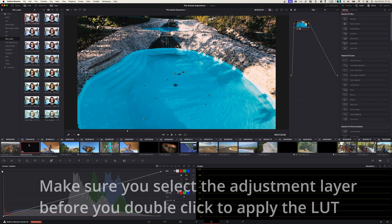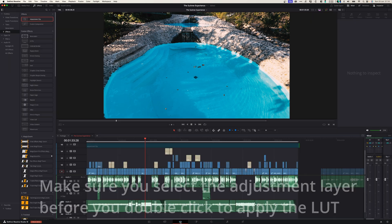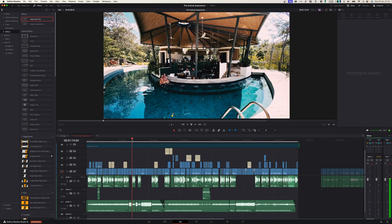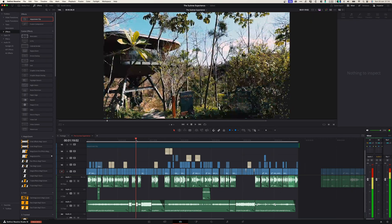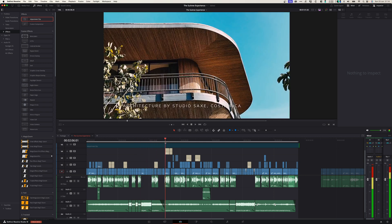So by double clicking this, it will add it to the adjustment layer that you just created. Head over to the edit tab and now you can see that LUT is applied to your whole project.